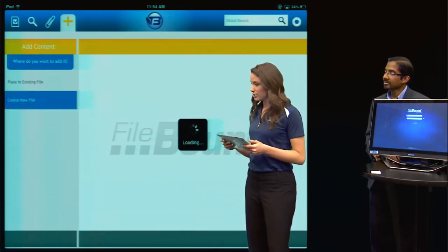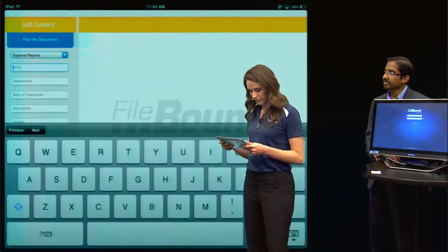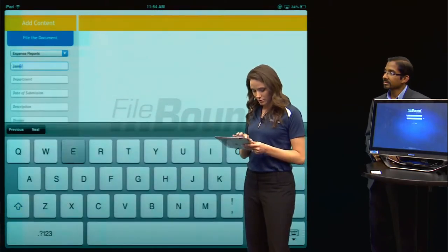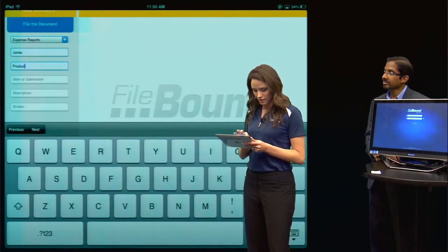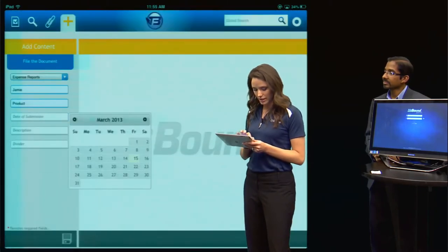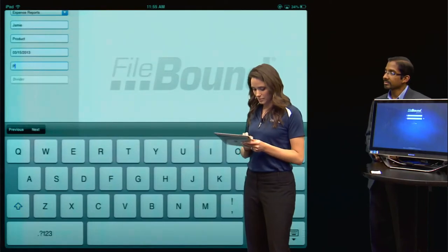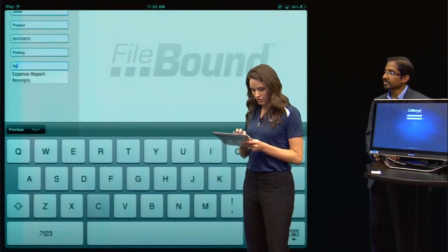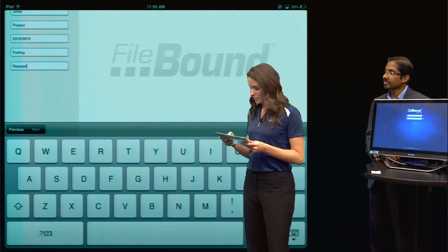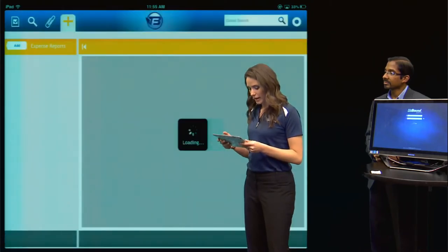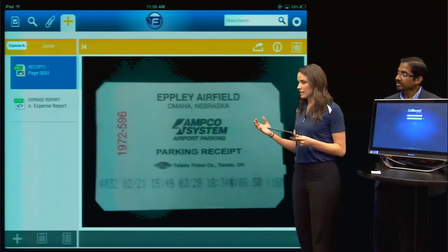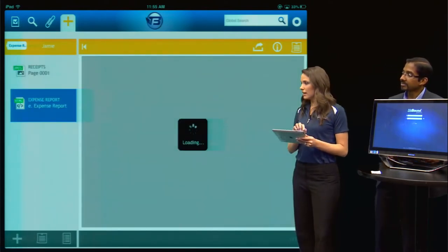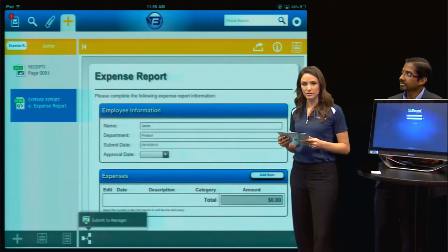For this case, I'm going to choose to create a new expense report. I'll enter my name and my department, choose a date of submission, and for my description I'll put parking. I'll choose to also store this image in my receipts folder. As I save the document, I'll be taken to see my receipt, and by tapping here I can see the expense report that goes along with it.